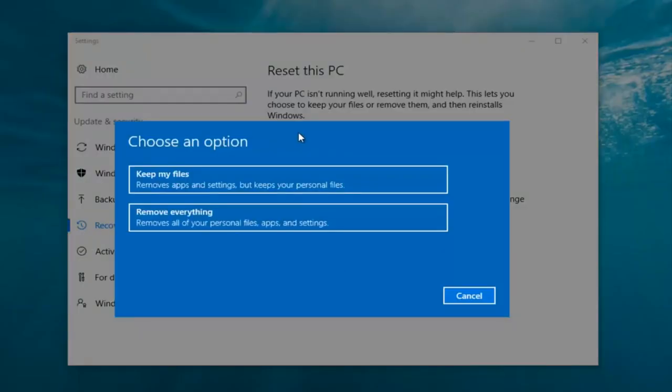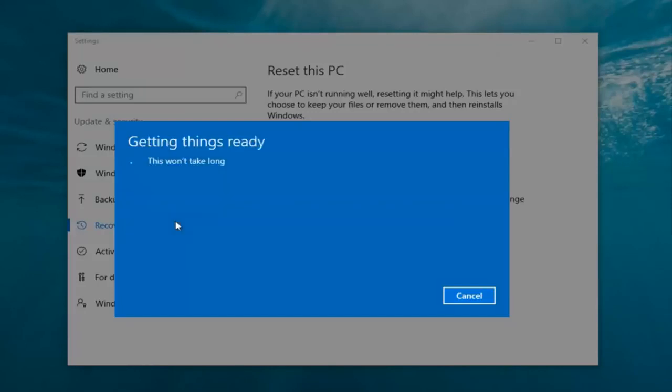Now we have two options: 'Keep your files' or 'Remove everything.' We're going to select 'Remove everything' because we've already determined that is what we want to do.